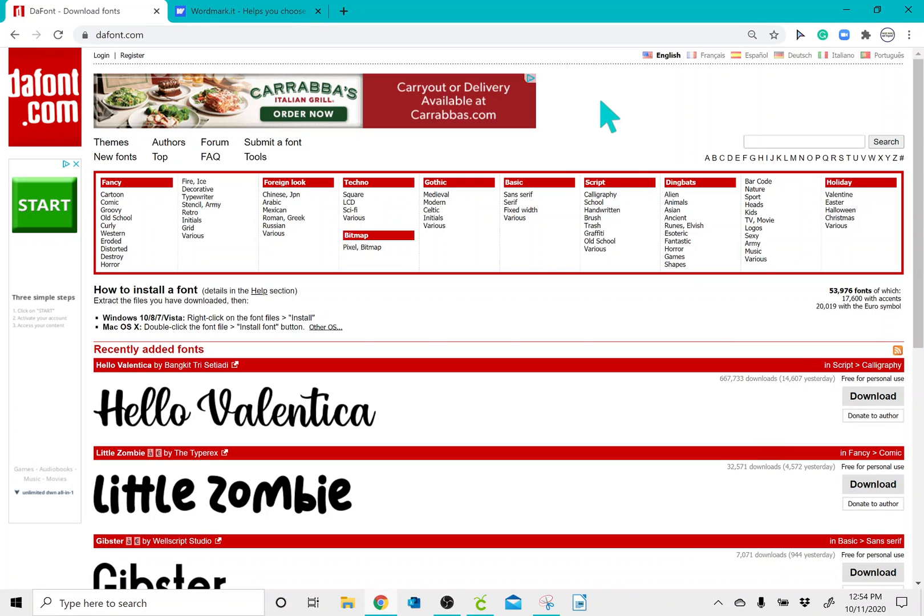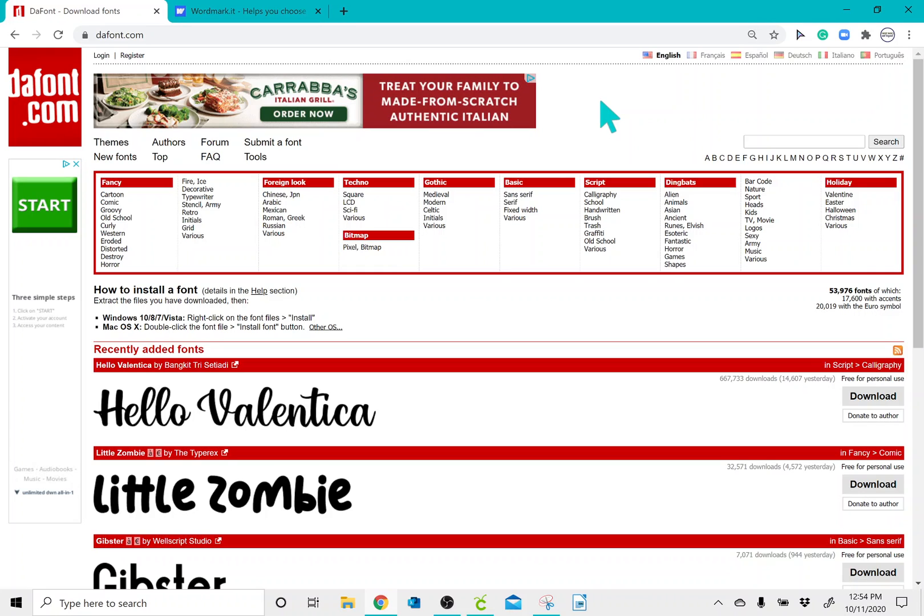Hey y'all, I just wanted to shoot a quick video to teach you guys how easy it is to install a font from dafont.com into Cricut Design Space.